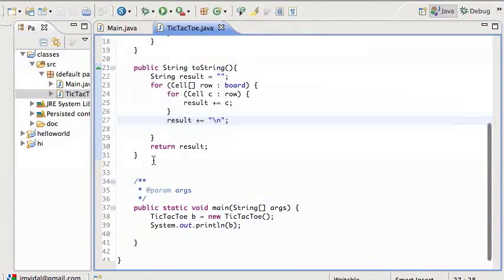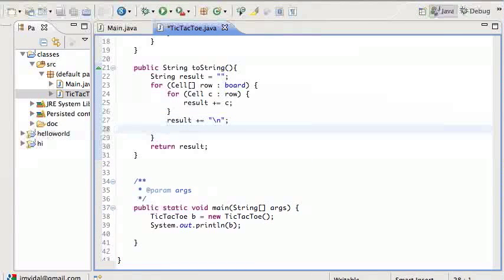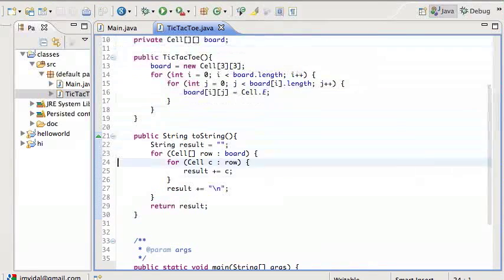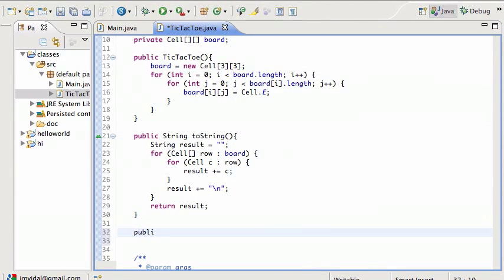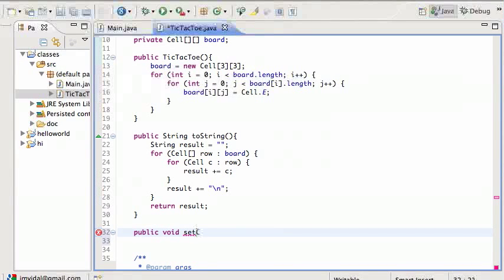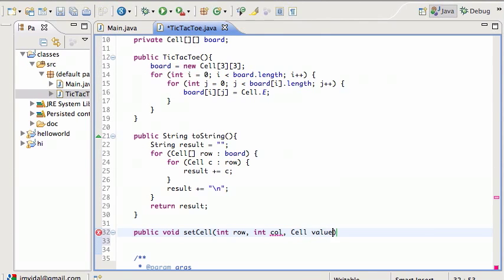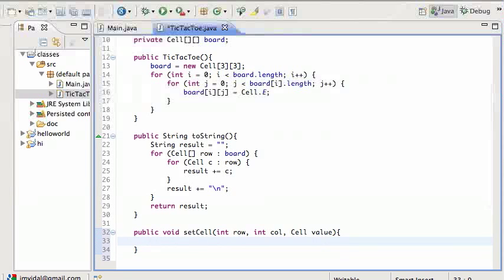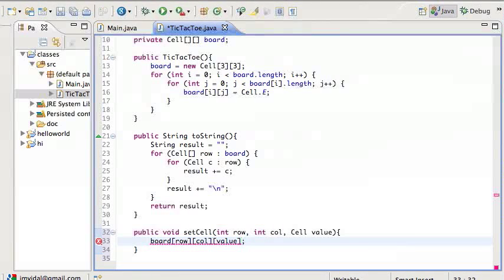The next thing we probably need to do is provide a method to change a particular cell. We'll call it public void setCell, taking an int row, int column, and Cell value. All this needs to do is board[row][column] = value.